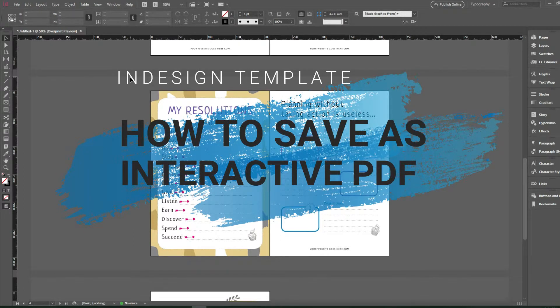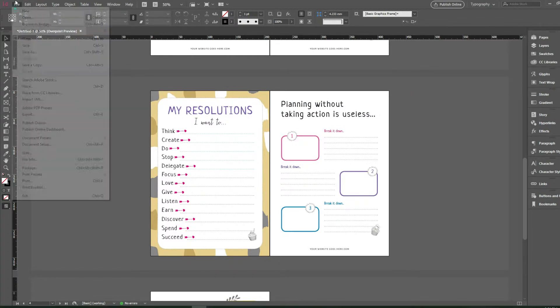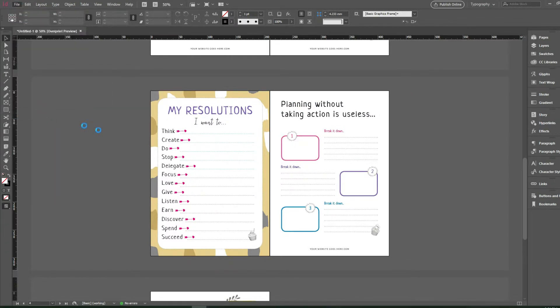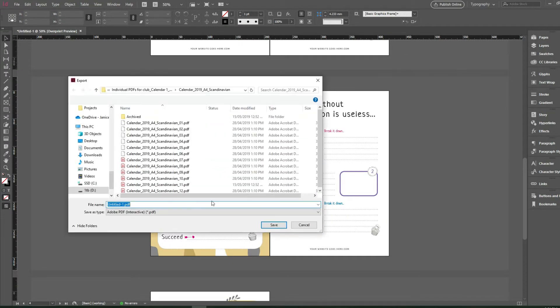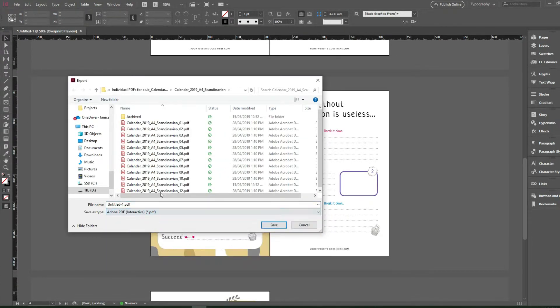Lastly, I want to save my files into a PDF, and what you have to do is go to File, Export. Make sure you select Adobe PDF Interactive, and then give it a name.